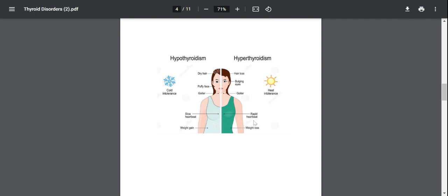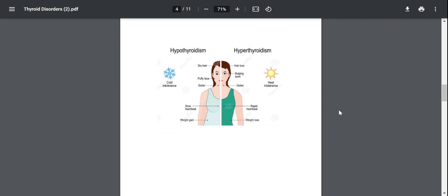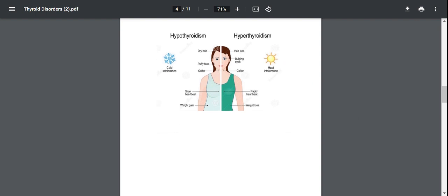Conversely, in hyperthyroidism, everything is going to be fast. So rapid heartbeat, rapid GIT so diarrhea, rapid CNS so hyperreflexia. So you can just think about it like that. You don't actually have to memorize these symptoms.